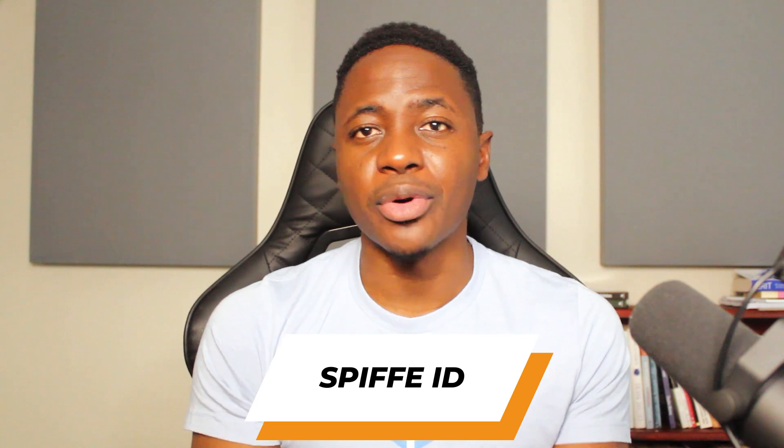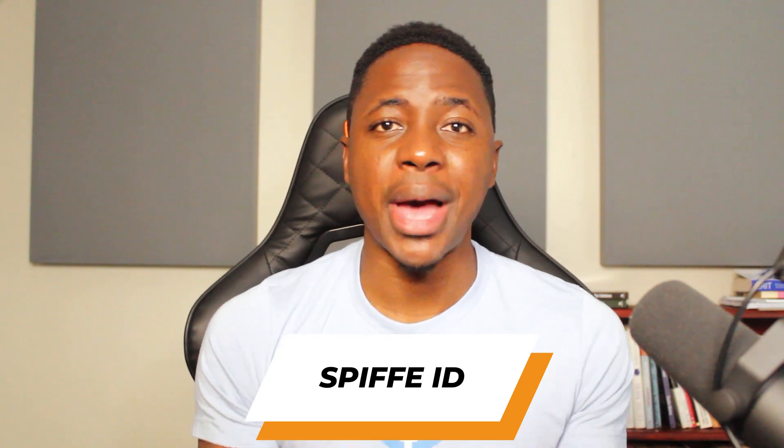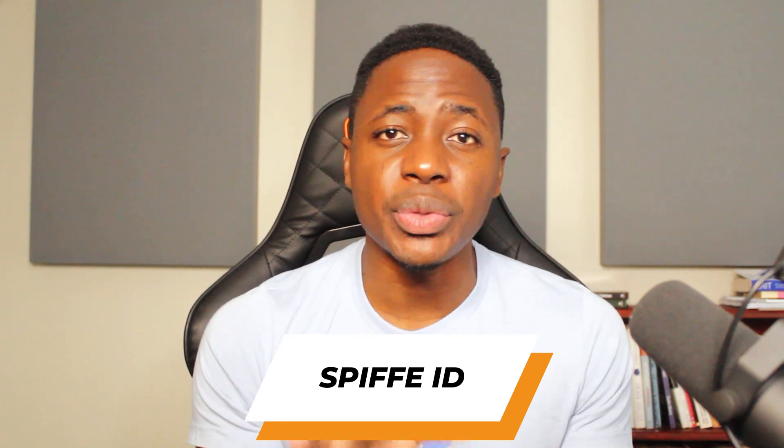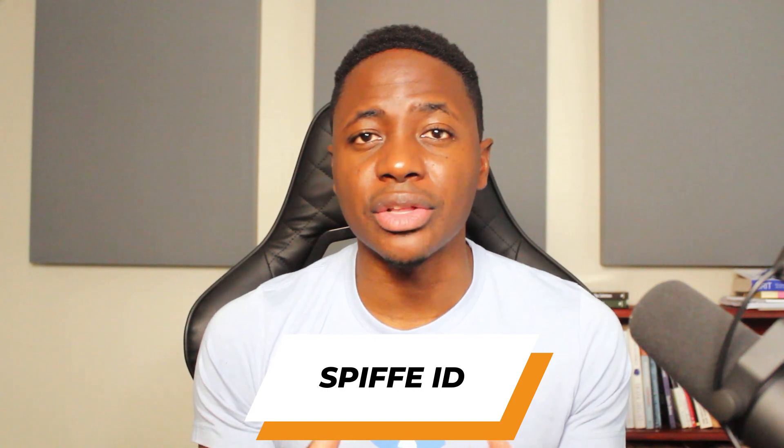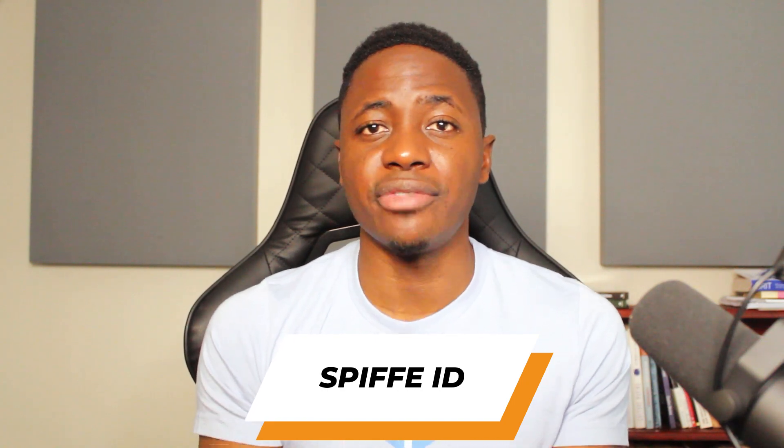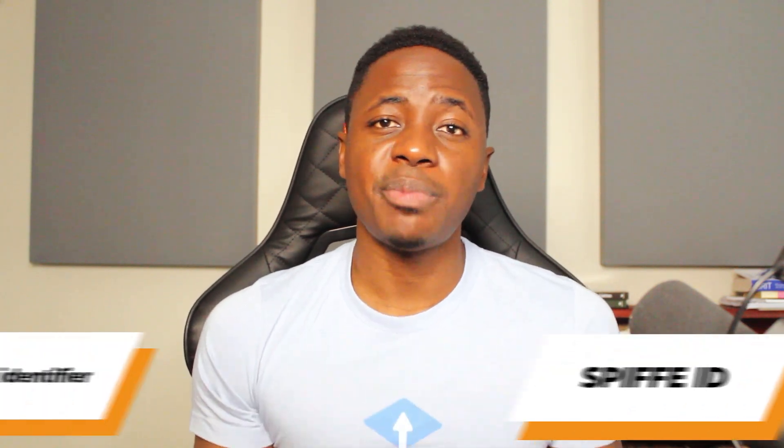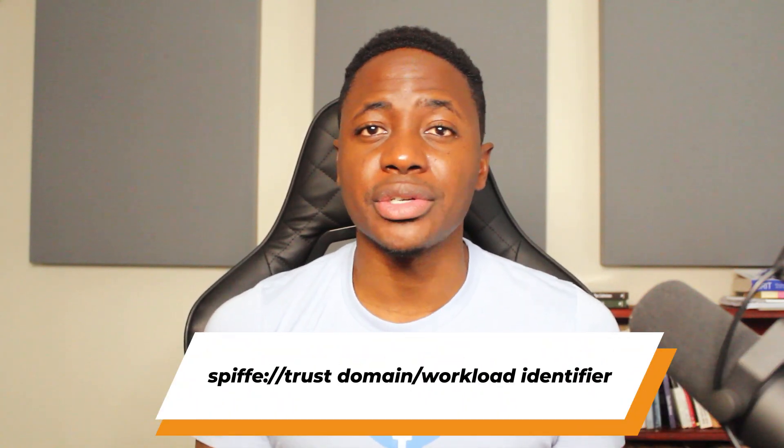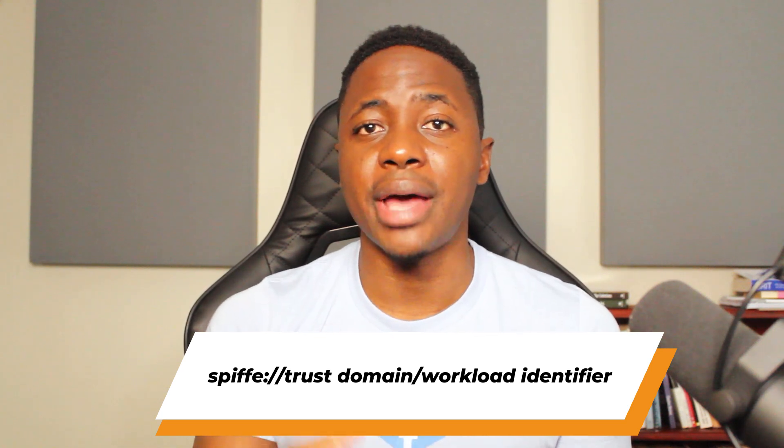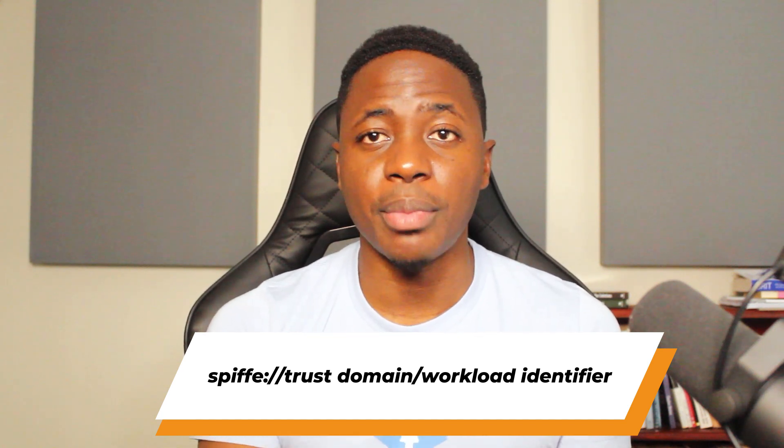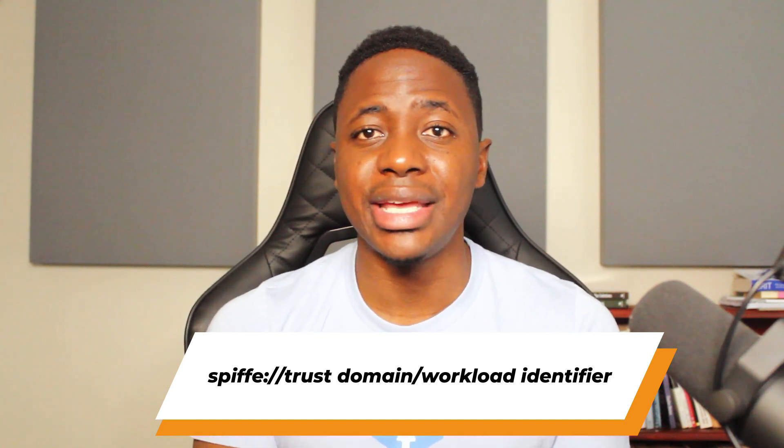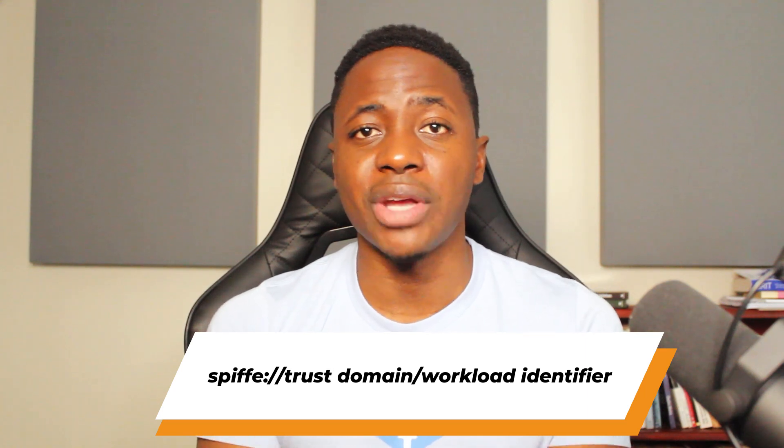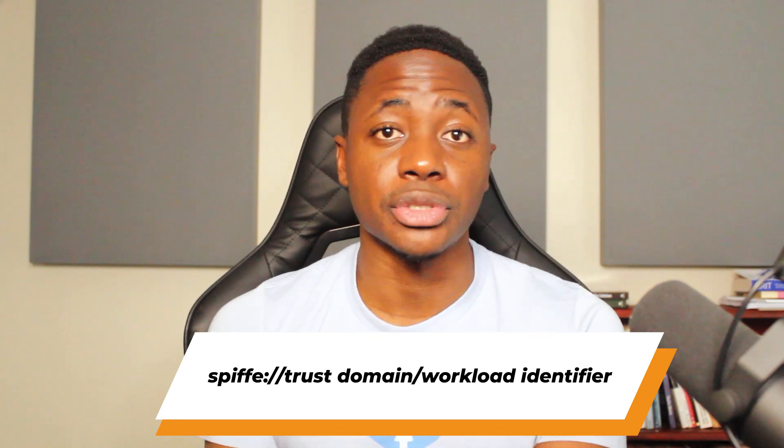And I'll discuss those starting off with the Spiffy ID. Just like your passport has a unique number or ID that is bound to a specific individual, the Spiffy ID is a unique string for identifying a particular workload or infrastructure component. And this Spiffy ID is structured as a URI with Spiffy as its prefix, followed by the name of the trust domain, and finally the name or identity of the specific workload or infrastructure component.